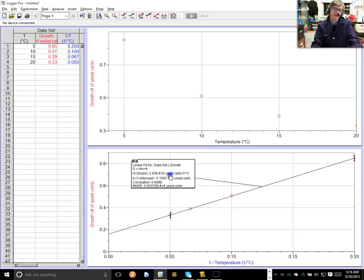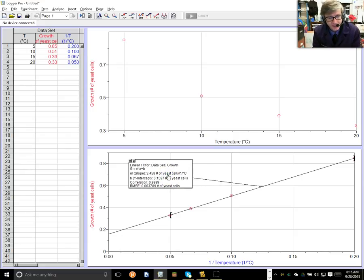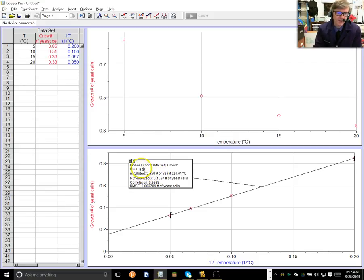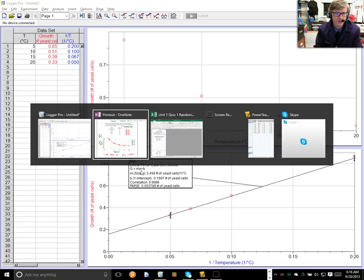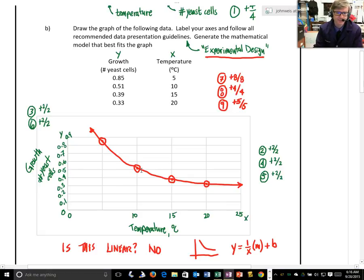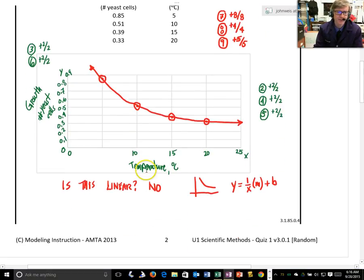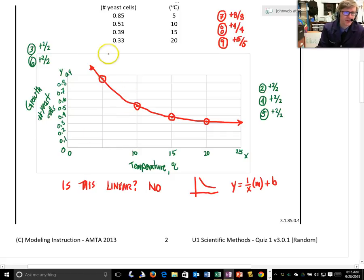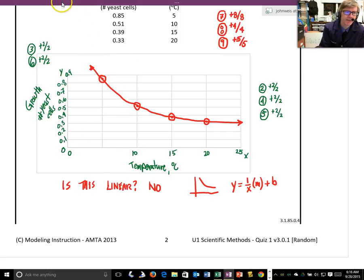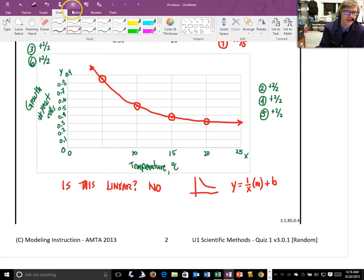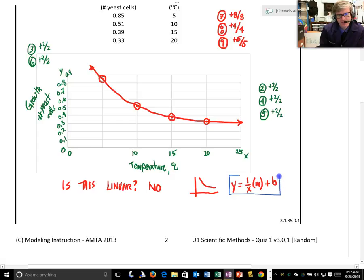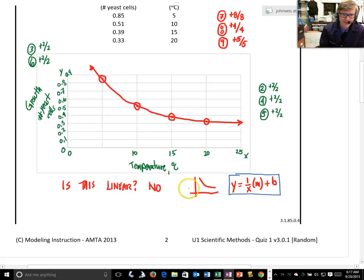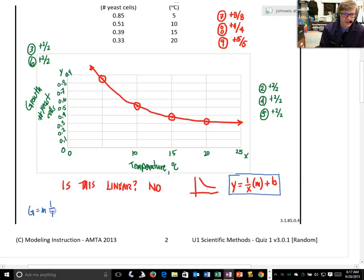So, the slope is growth in yeast cells divided by 1 divided by C. And then the Y-intercept is 0.1597, the number of yeast cells. So, notice from my linearization, I got the numbers that I can plug into my model. So, let's write the general definition of our model again on our paper. So, back to the quiz. And let's do my model in another color here. So, blue. This was a successful model for the data.